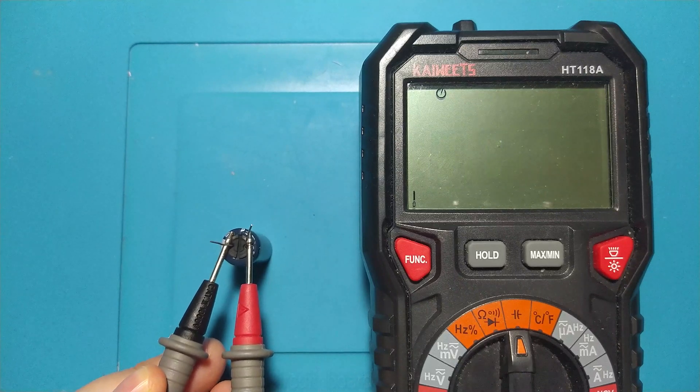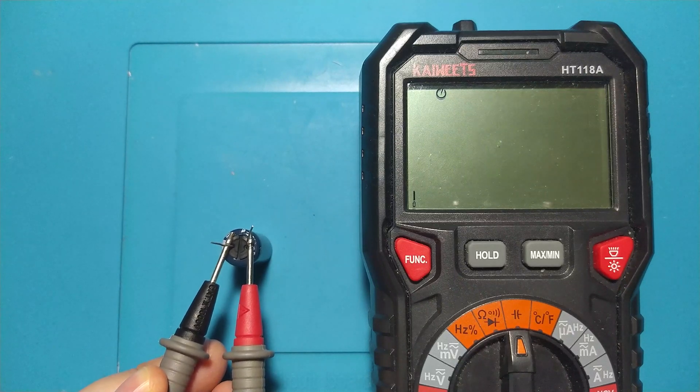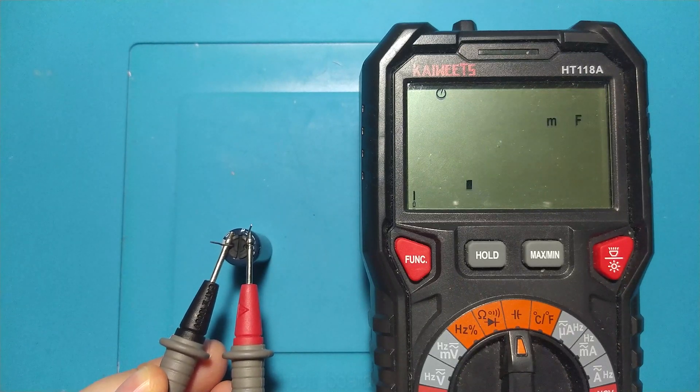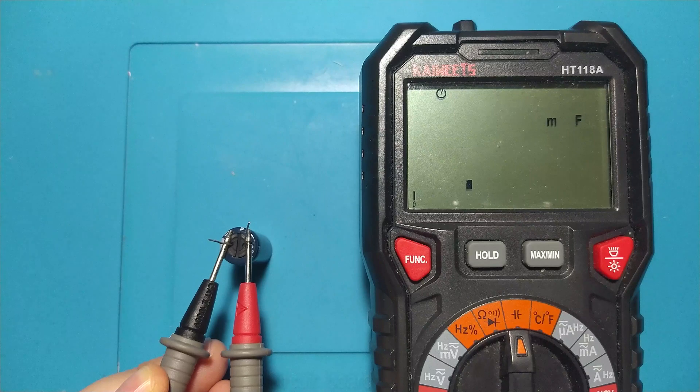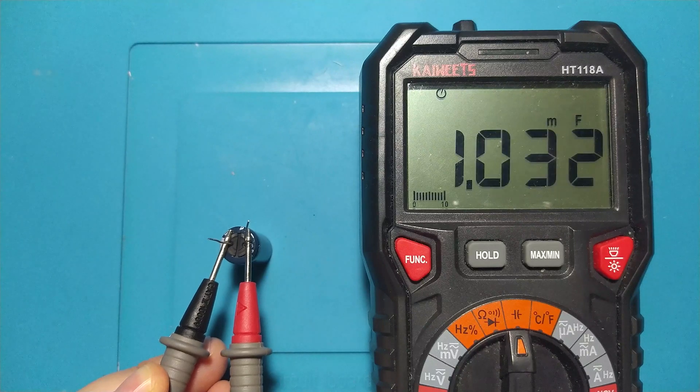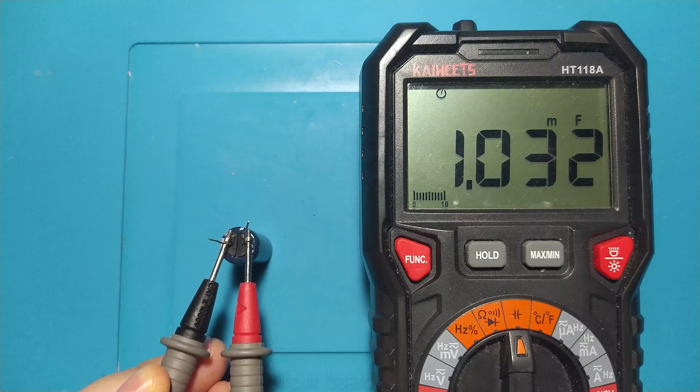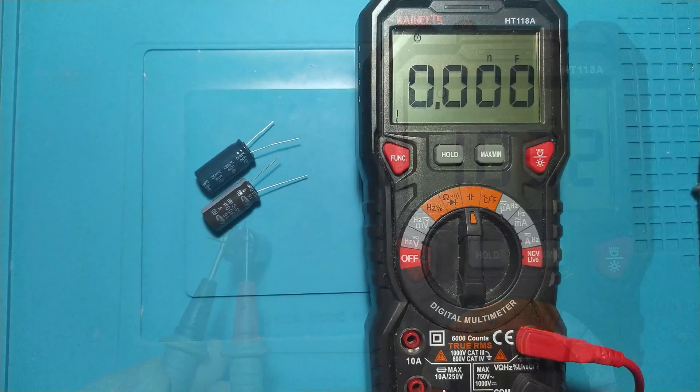An electrolytic capacitor of this kind usually has a tolerance of plus minus 20%.